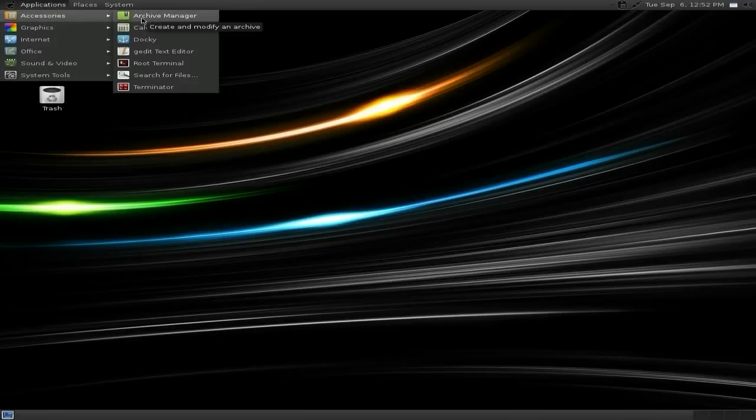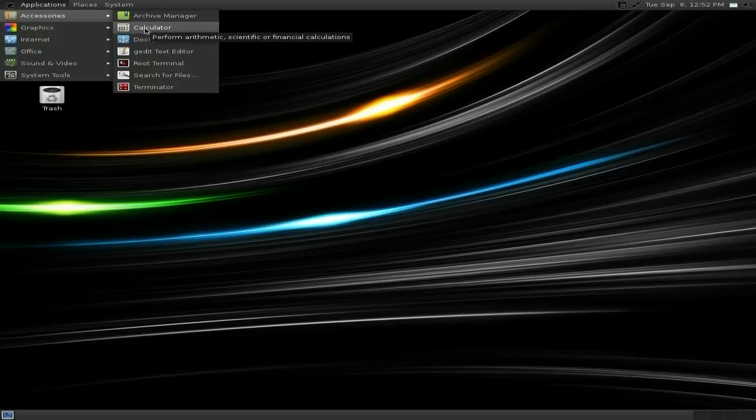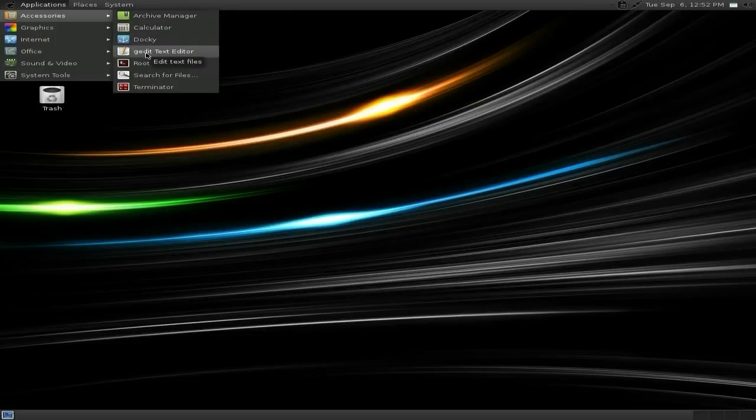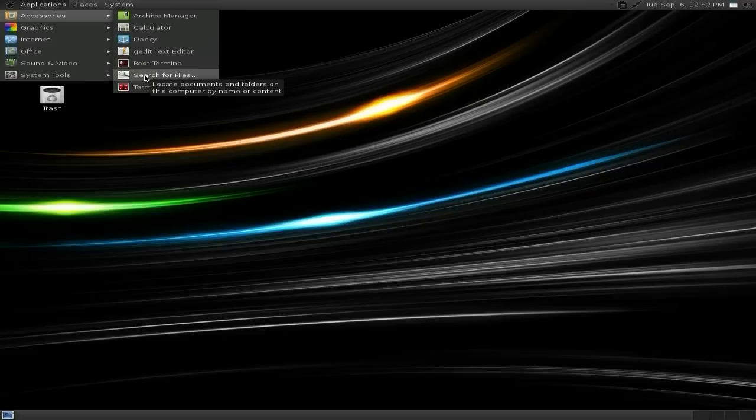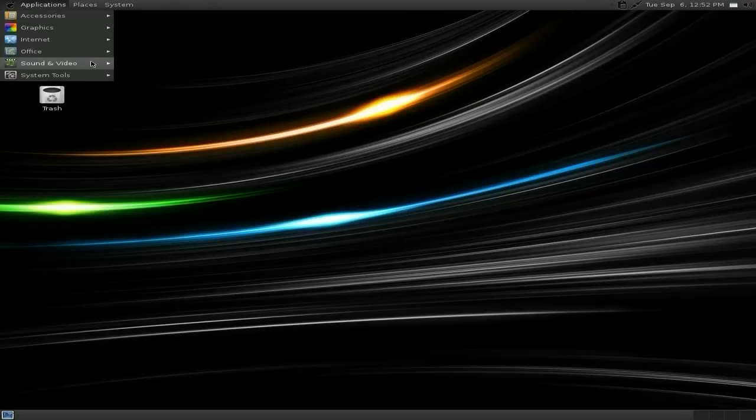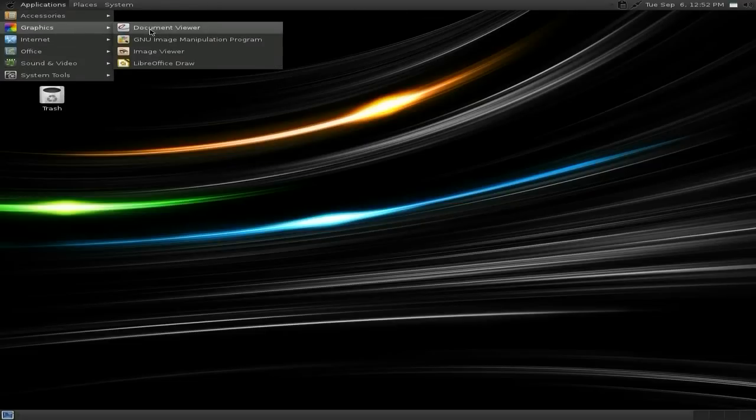Under accessories we have our archive manager, our calculator, doci if you want doci. I've not put doci on the remnant, no. Get it as your text editor, a root terminal, search for files and multiple terminals in one window. That'd be nice, wouldn't it?